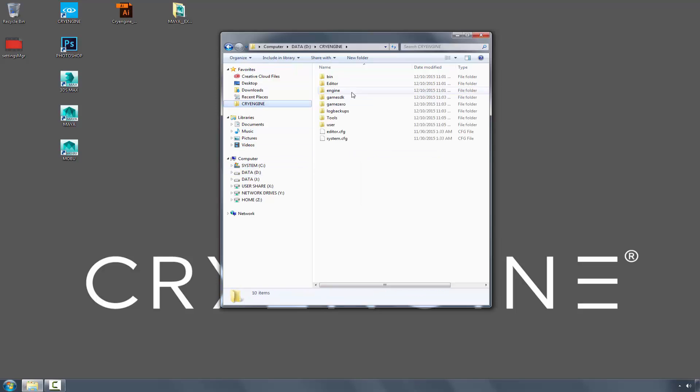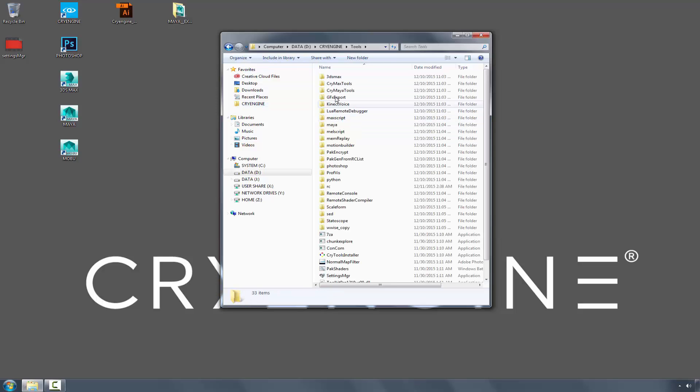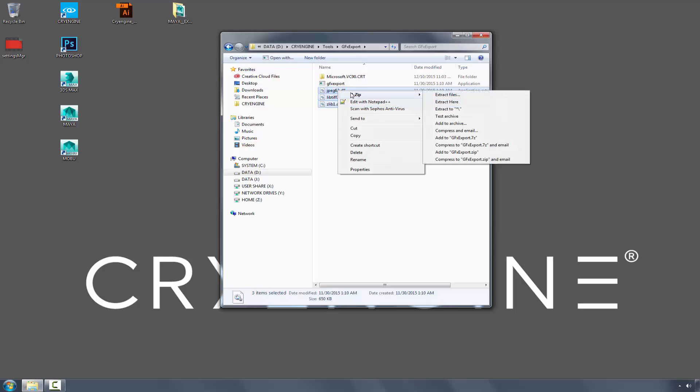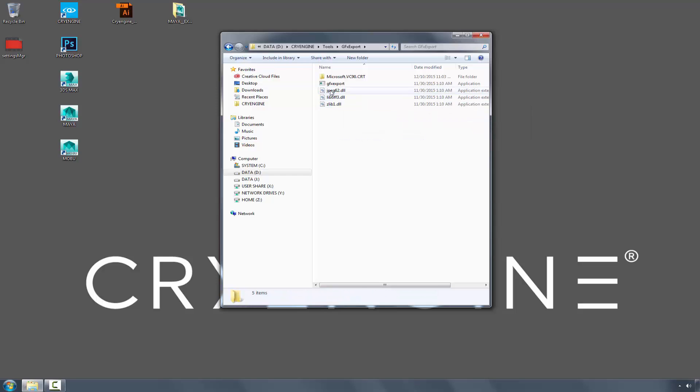Next I'm going to go back to CryEngine, Tools, GFX Export, and I'm going to copy these three DLLs that will allow me to interact with the GFX Exporter and Scaleform files later on.